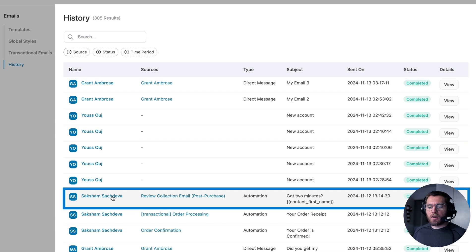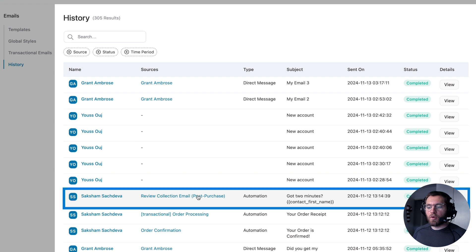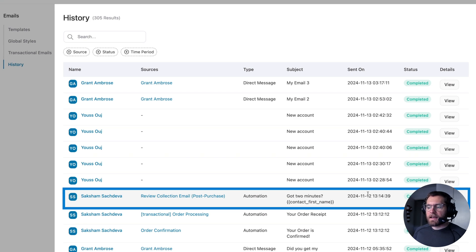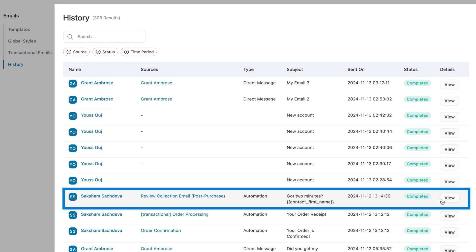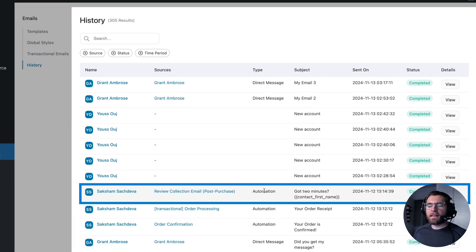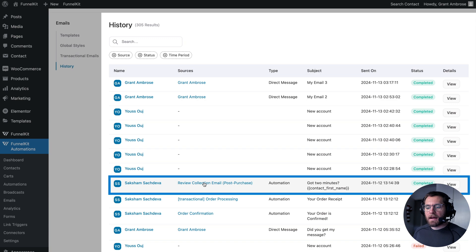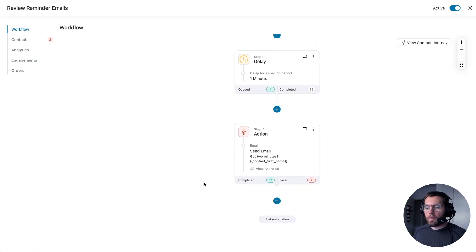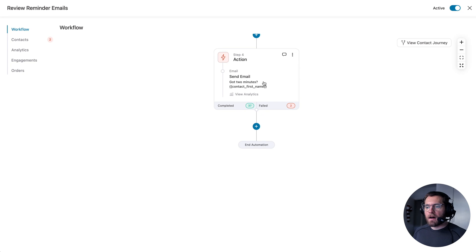Further down here, we can see that this contact was sent an email from an automation and the email was sent from this automation here with the name review collection email post purchase. And it had the subject line got two minutes with their name and it was sent on this date and its status is completed. And we can click view to see that email. You also have quick access to that particular automation by clicking on the automation's name